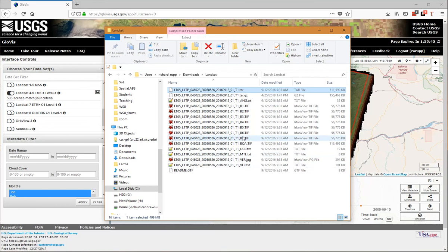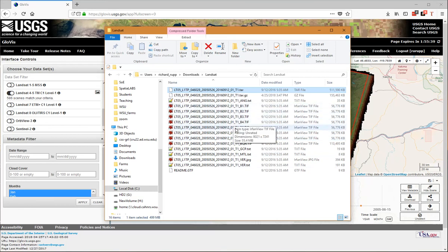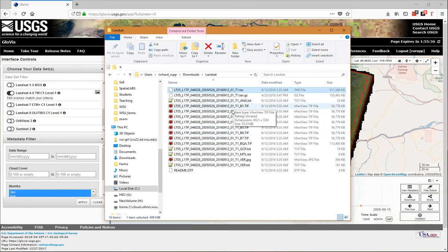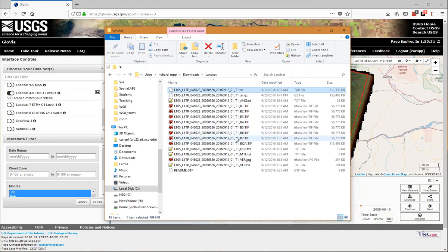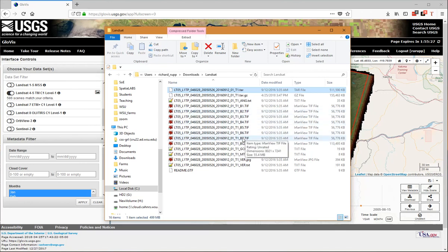For the files that you actually want to work with for the final project in 374, it would be bands 1 through 5, skip band 6 because that's the thermal band, and then use band 7. So 1 through 5 and 7.